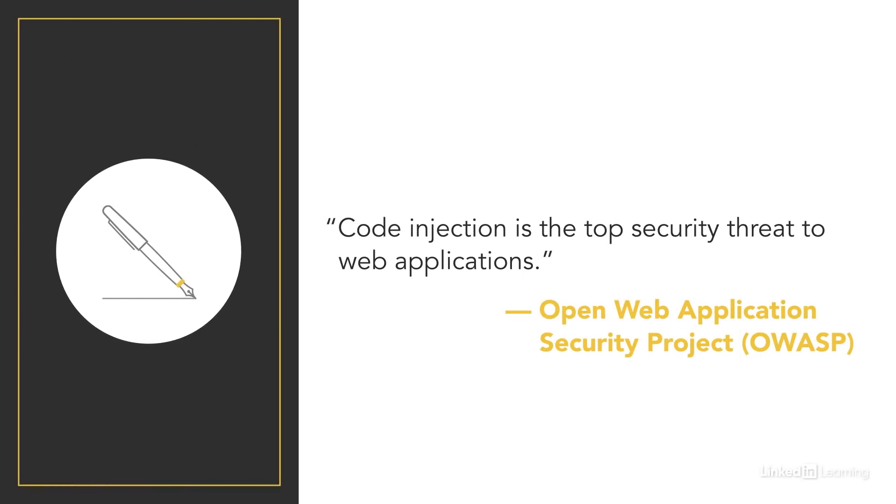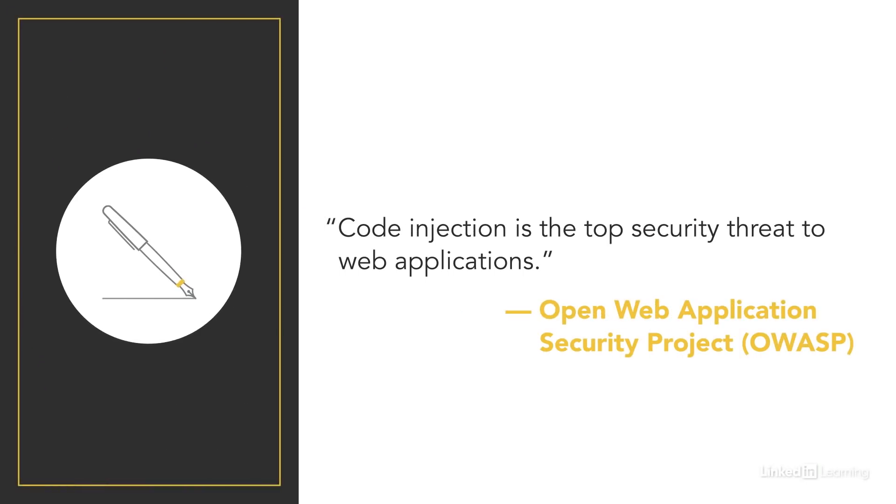OWASP, the Open Web Application Security Project, has consistently ranked code injection as the top security threat to web applications for the last 10 years. So this subject is definitely worth our attention.